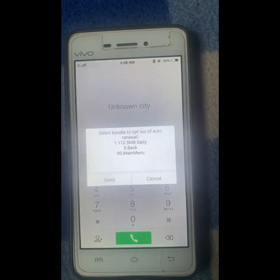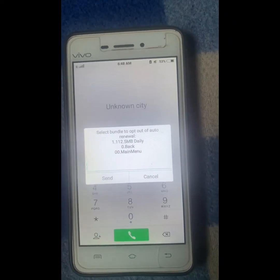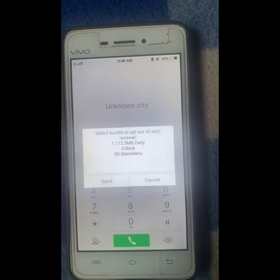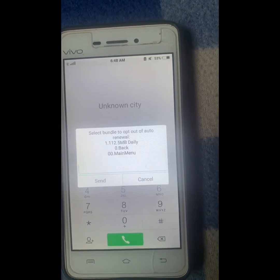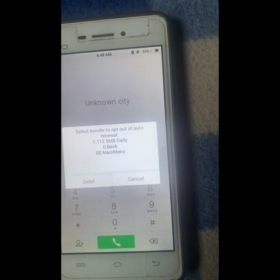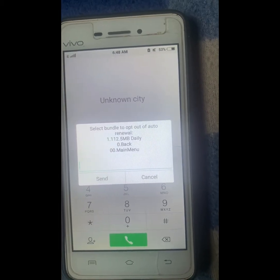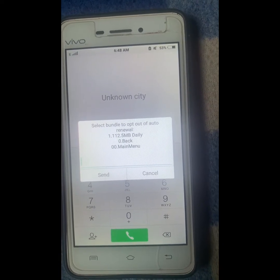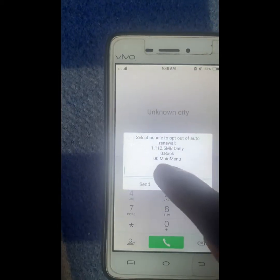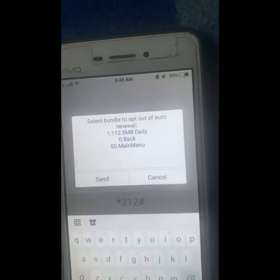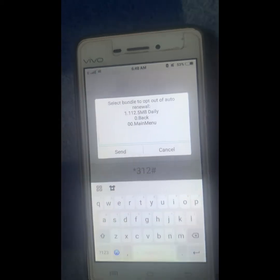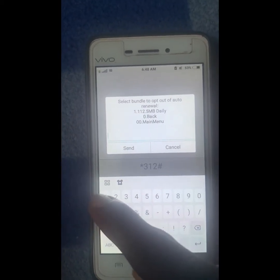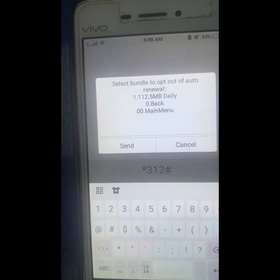Here it says you should select the bundle that you want to opt out from. I actually subscribed for the everyday 100 Naira for 112MB plan. It will list out the subscriptions you have made, so select the corresponding number. I'll select number one since I have no other subscription, then click on send.